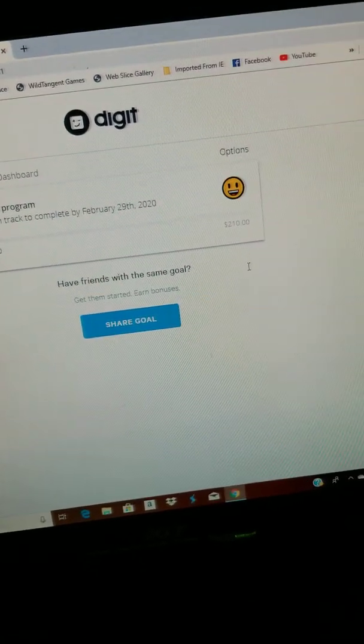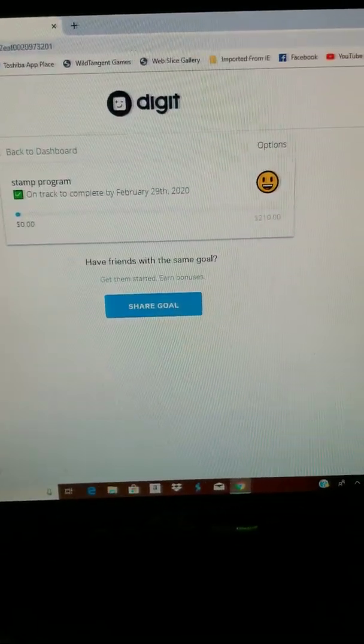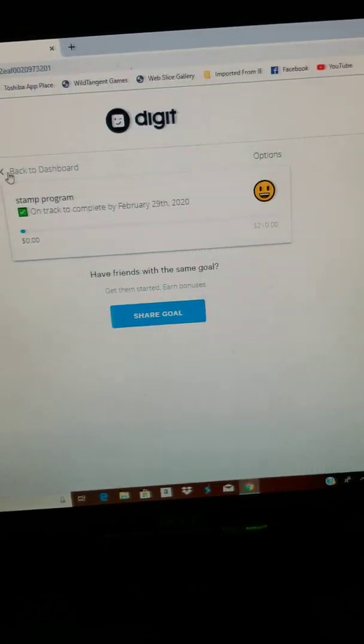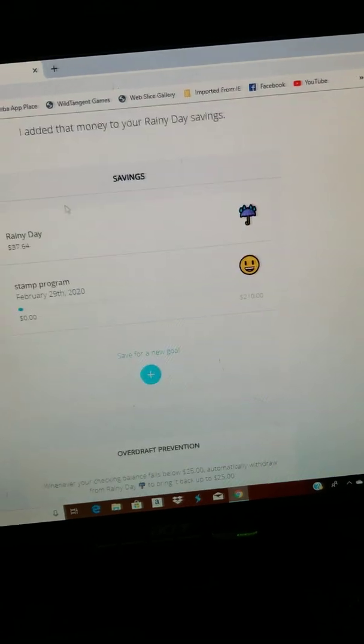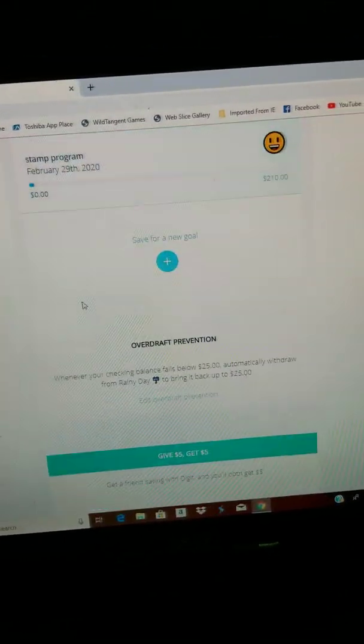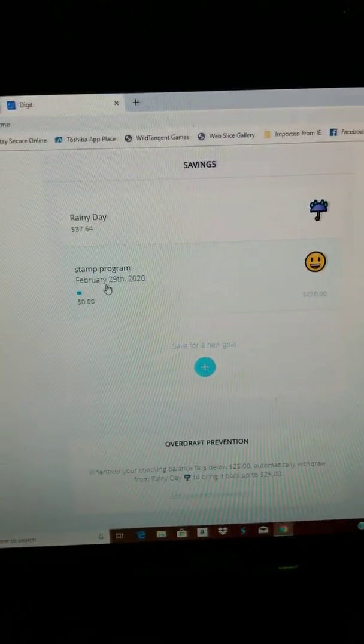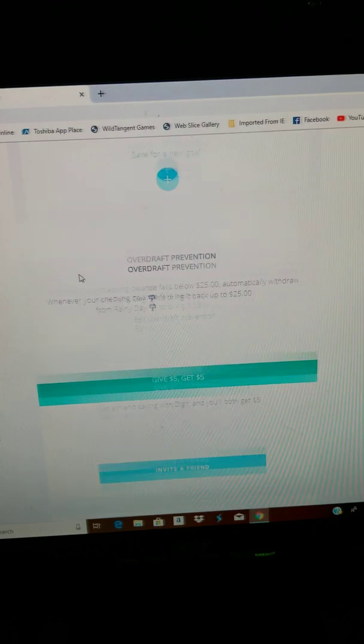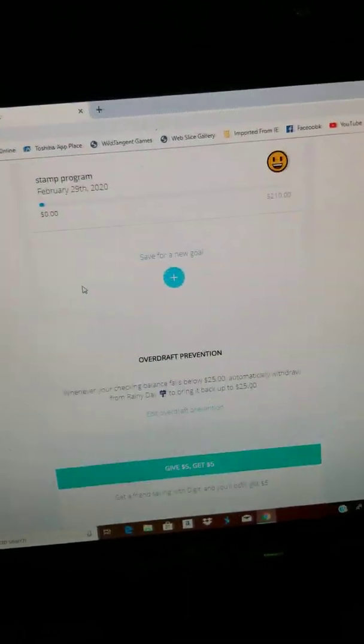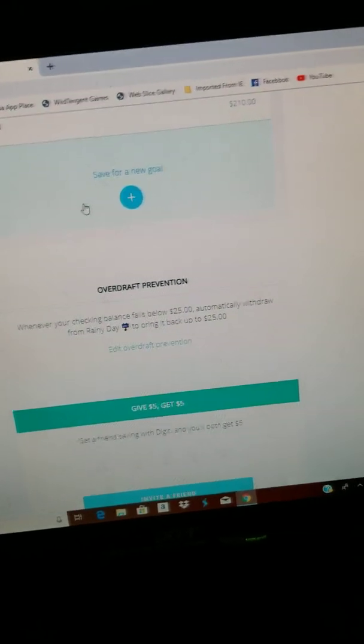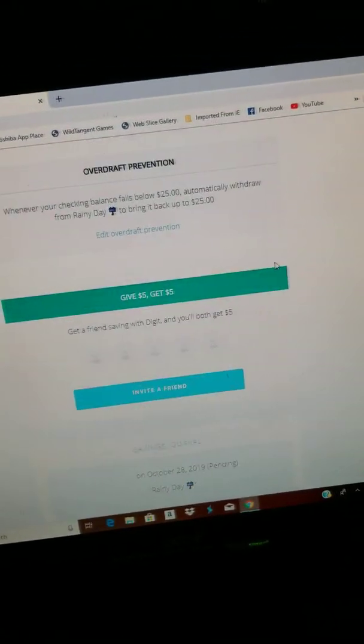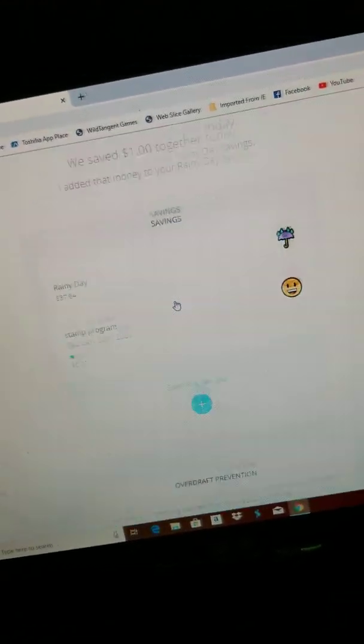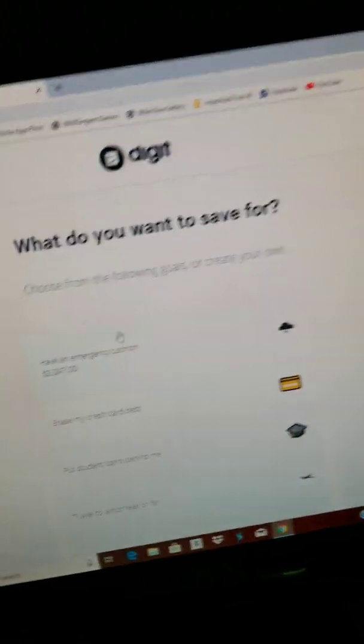So I just wanted to show what Digit is. I just made this stamp program today, so obviously if I have it in here I do plan on doing it. I might get in earlier than this, who knows, or might be afterwards.